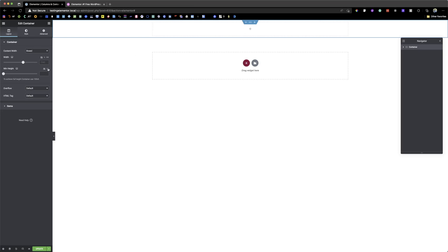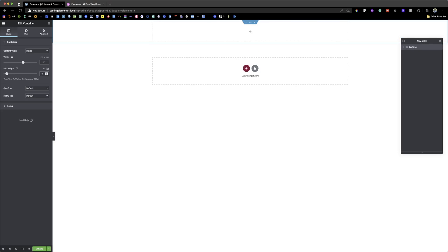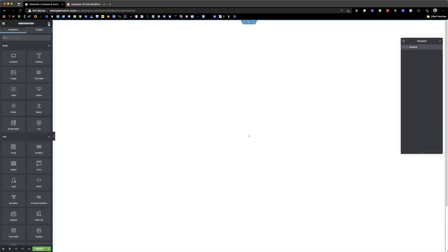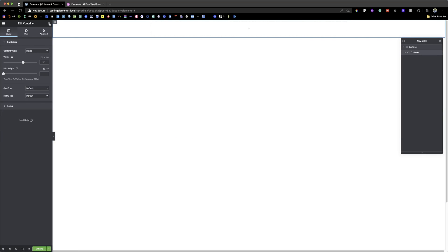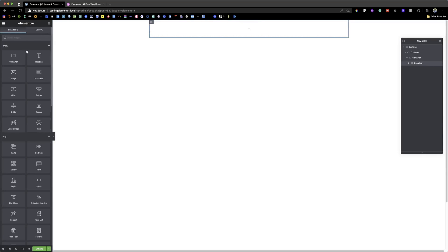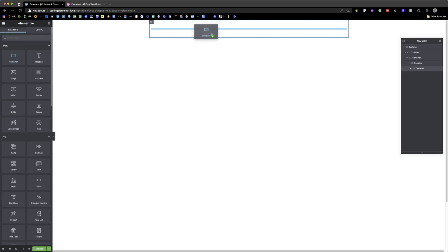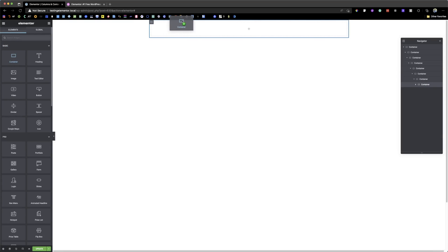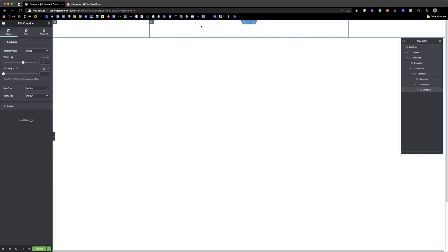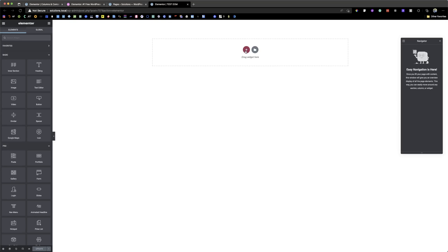I'm going to click on the container, come to the layout, set the minimum height to VH and make this 100, make the width full width, and then click on the grid icon. I'll pick a container — this is the first one, container inside, next container, another container, another container, another container — you can keep nesting containers as much as you want.